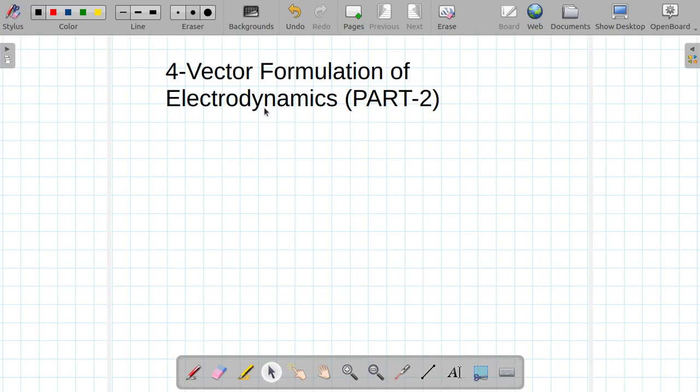Welcome. In this lecture, earlier part I talked about the four-vector formulation of electrodynamics, where we proved that the wave equation in free space is invariant under Lorentz transformation. Now this is the second part of four-vector formulation of electrodynamics.